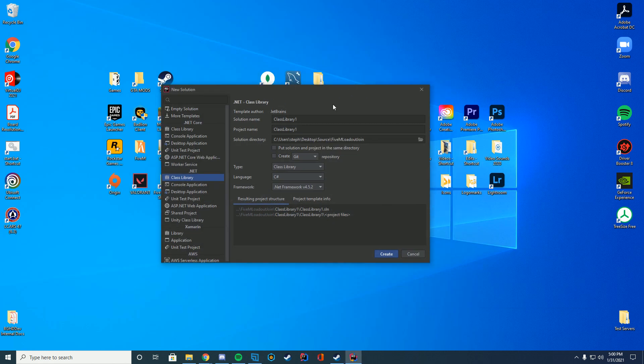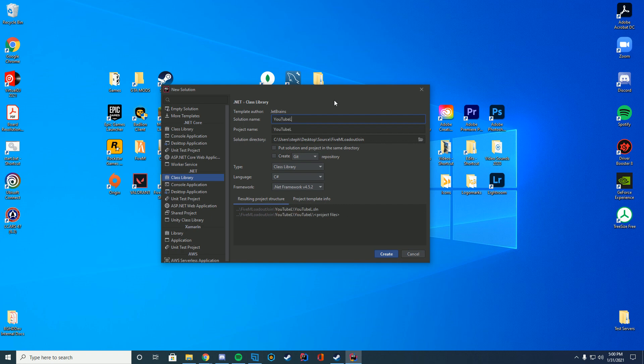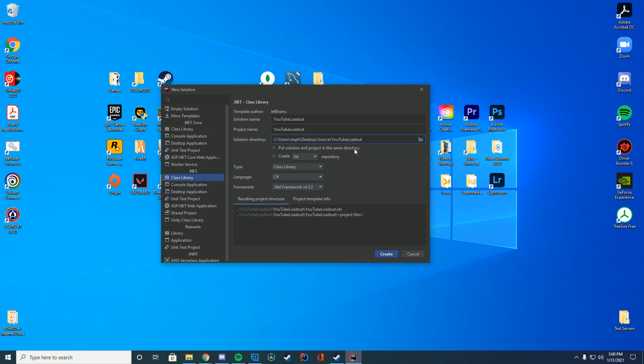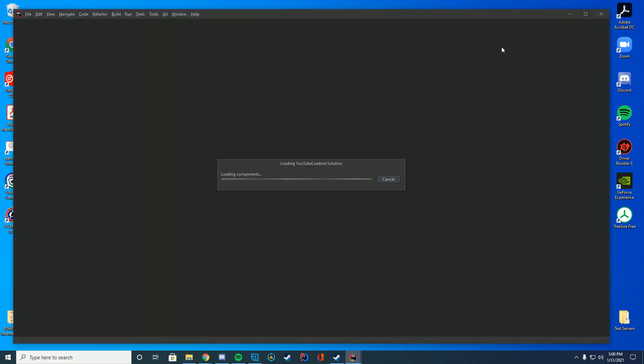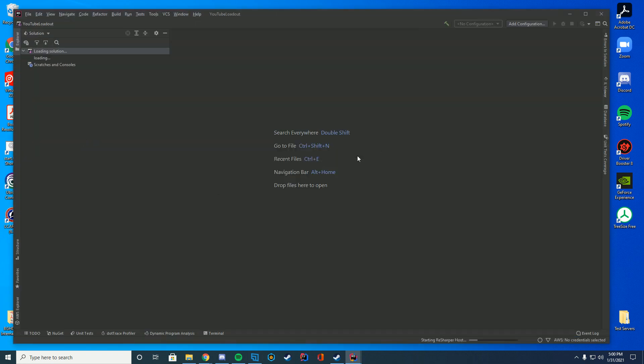So we're going to create our new .NET project and I'm just going to call this YouTube loadout because that is what we're doing. And I'm just going to change my file location to be just a little different so it doesn't get in the way of other projects. I'm going to make sure my .NET framework is 4.5.2, which is what 5M uses. It does not use the latest version. Then I'll just go ahead and click create and it will go ahead and open up a new project.